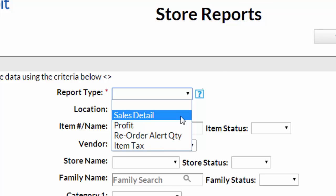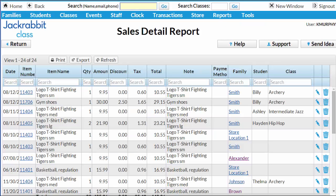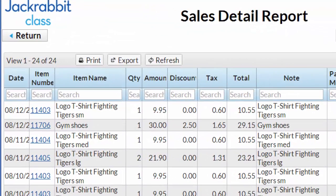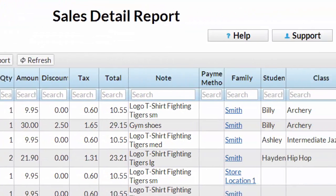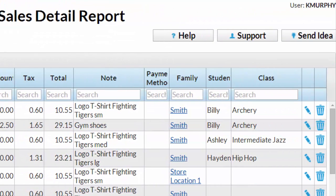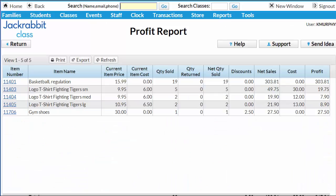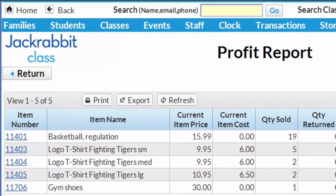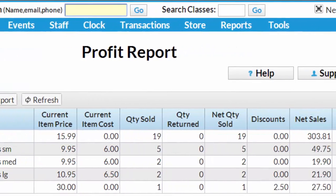The Sales Details report lists transaction details sorted by date. The Profit report shows total profit on items sold.